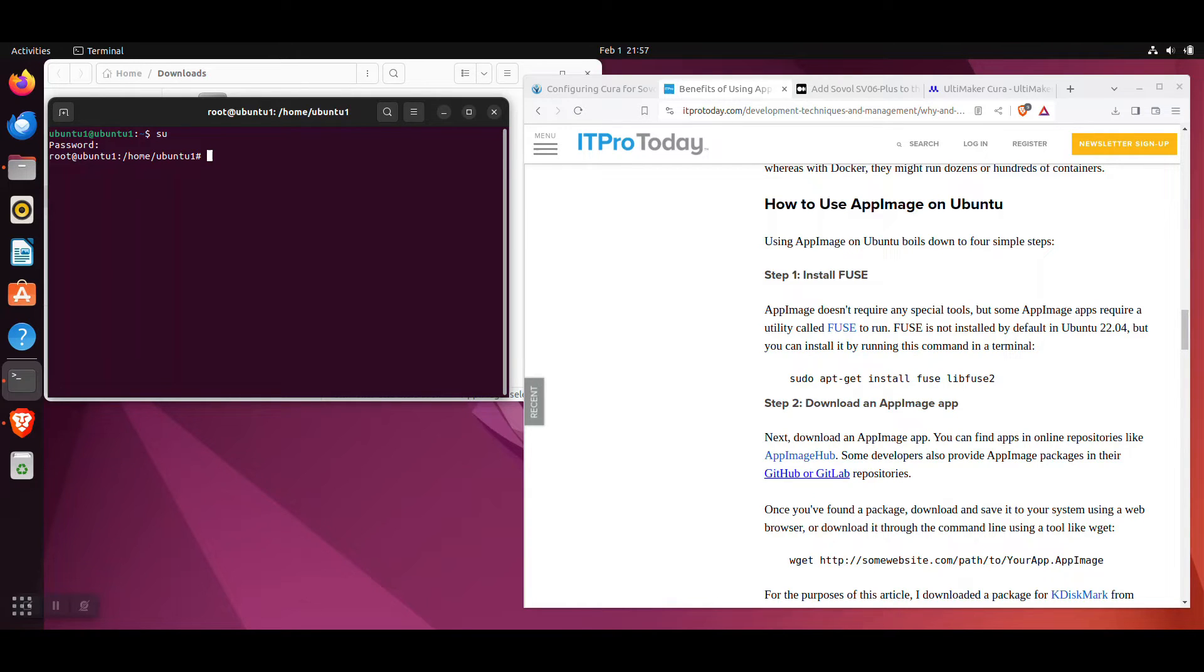I presume you have admin access on this computer. If you don't, you'll need someone with authority to do this step for you.